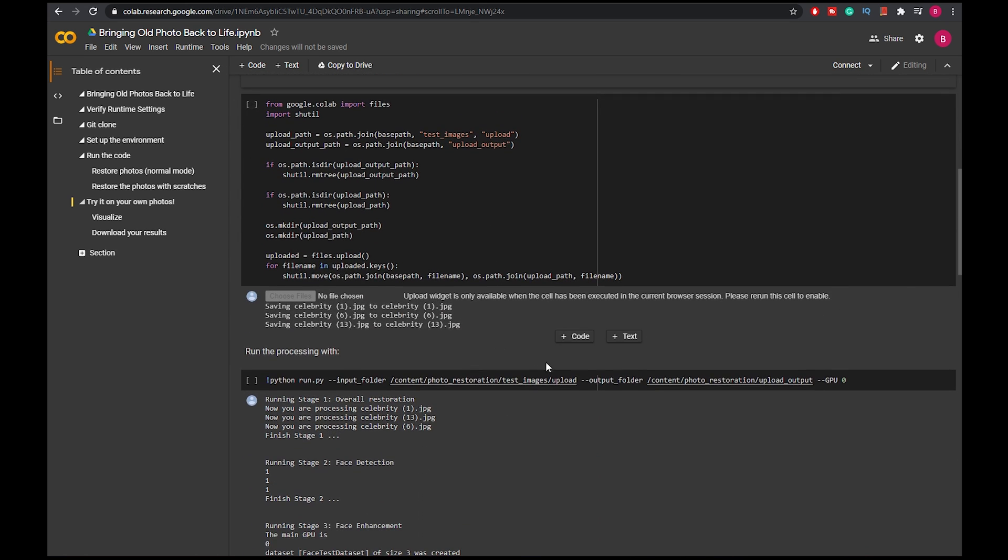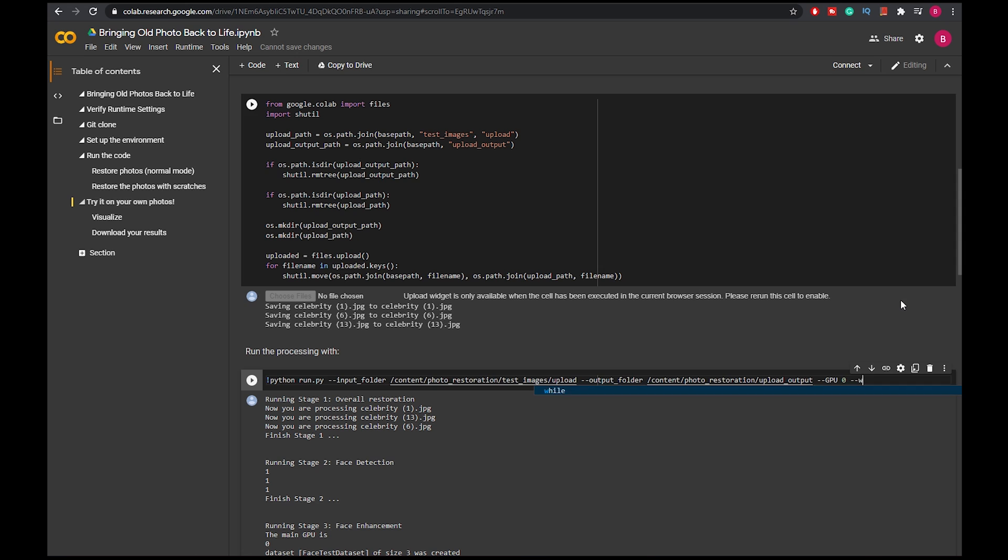You have to scroll down to here. You see 'Run the process with,' and then you have to tweak this code if your restoration image has scratches. So all you have to do is dash dash and then with scratch, and then you're all set.